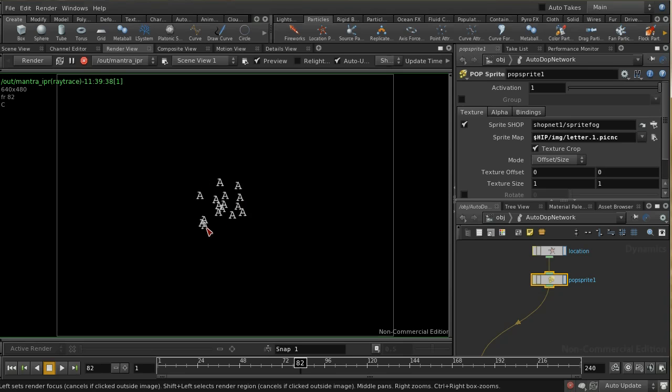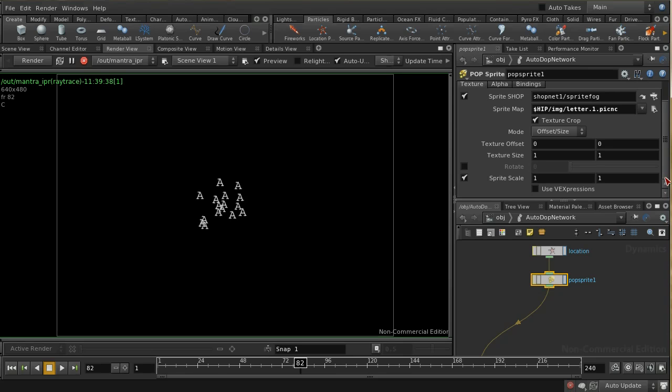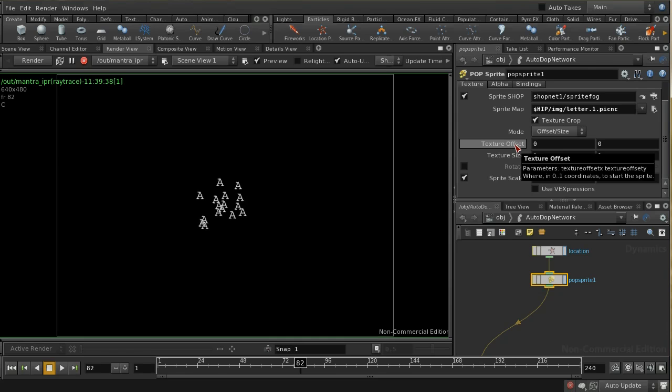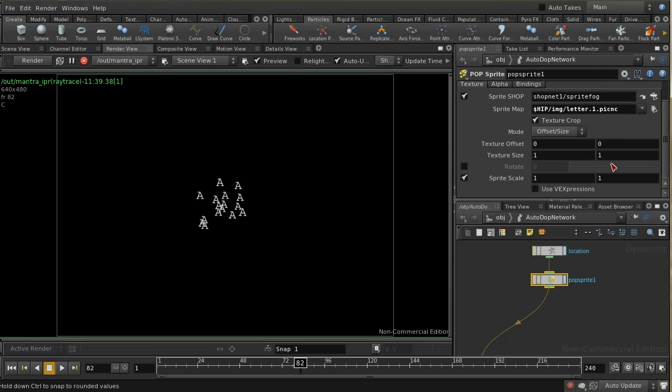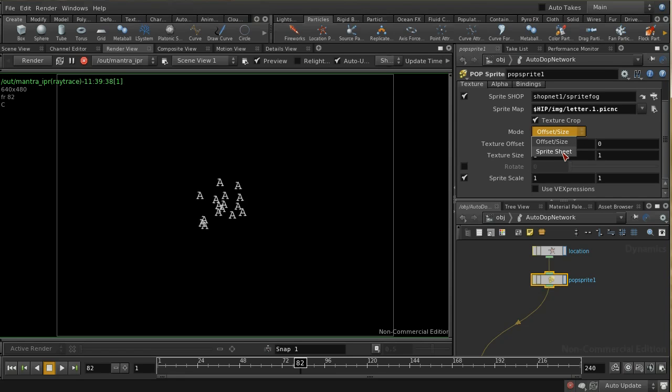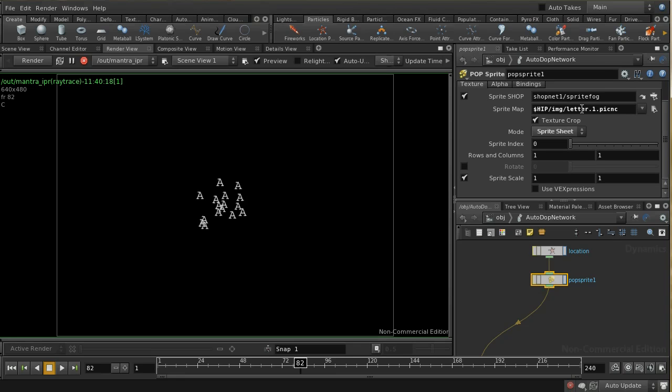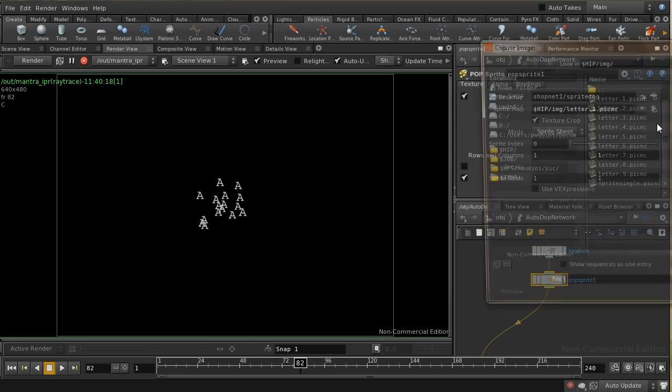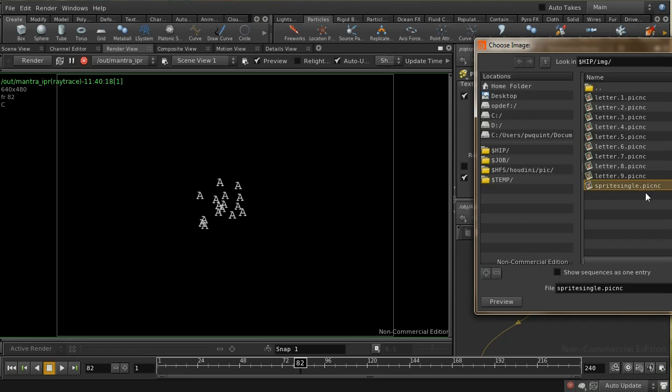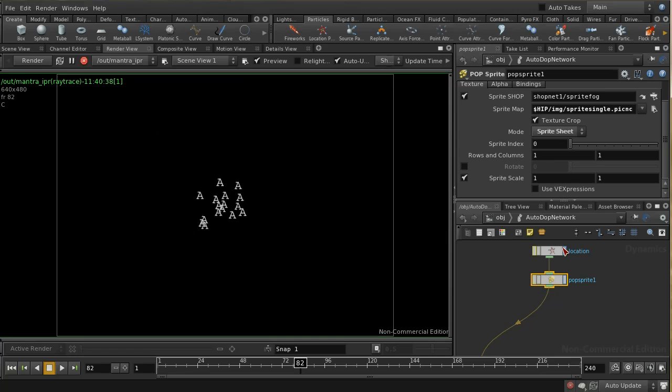How do we vary the picture that each individual particle is using? We can do that using an expression and using the new texture crop feature. The texture crop feature has two modes. One just allows you to crop the texture using fixed values. Or we can use a sprite sheet, and the sprite sheet allows you to treat this picture as a grid of smaller pictures and then pick one of those pictures from the grid. Let's change this to sprite single which was that grid of pictures we created earlier.